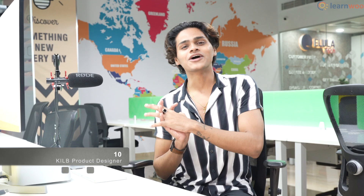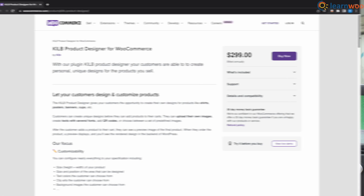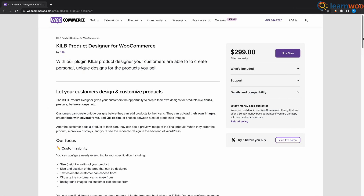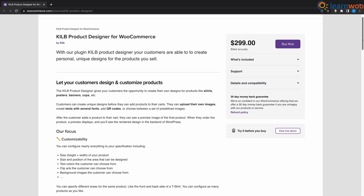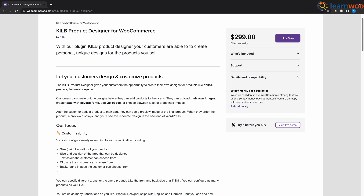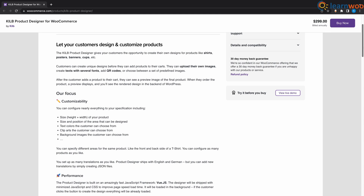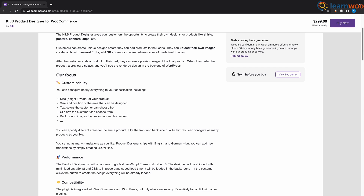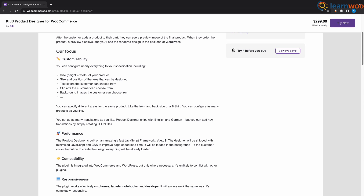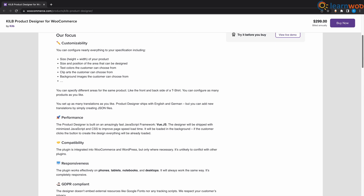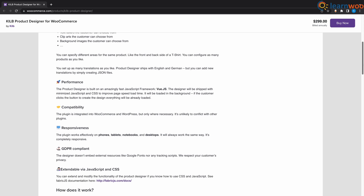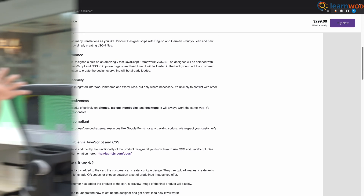At number 10 we have KILB Product Designer. This plugin has the option to let your customers personalize the products on your store. Your customers can add their own design to products like t-shirts and mugs. It has the option to let your customer choose their own image or choose a predefined image.